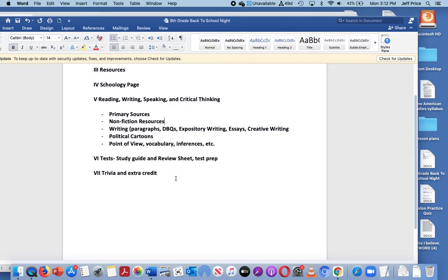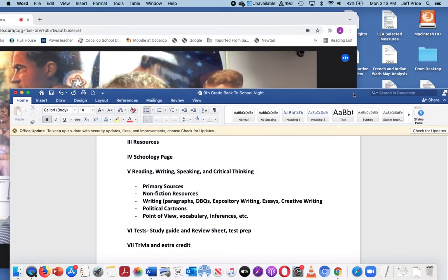Students often get trivia questions they can bring in for extra credit. They're also able to do extra credit work throughout the semester — we talk about news articles and they can do mini write-ups. Many kids really take advantage of the trivia and current events write-ups.